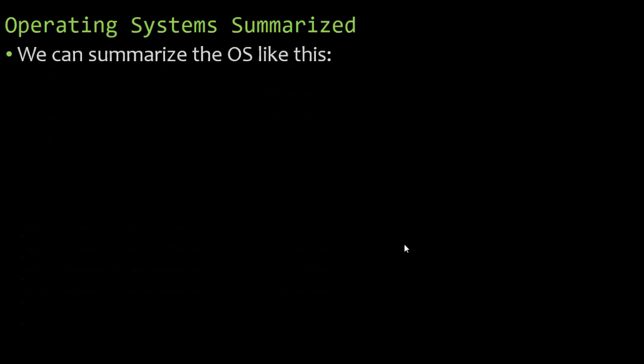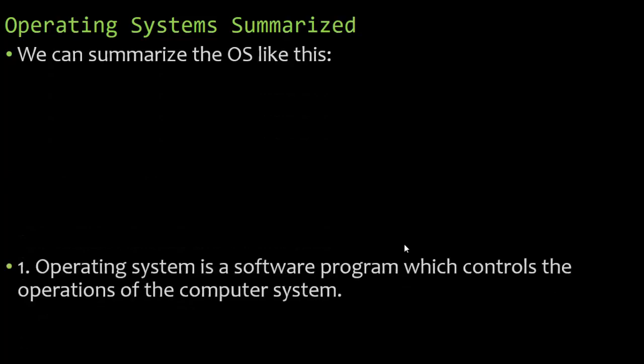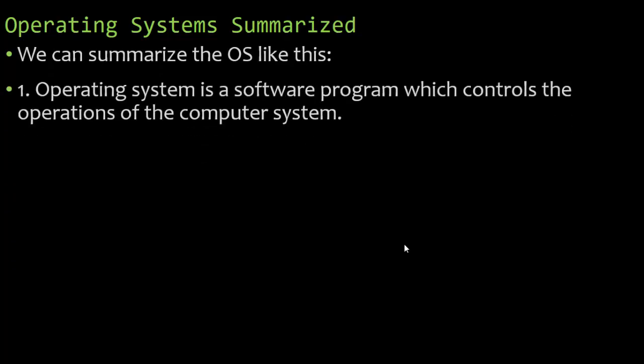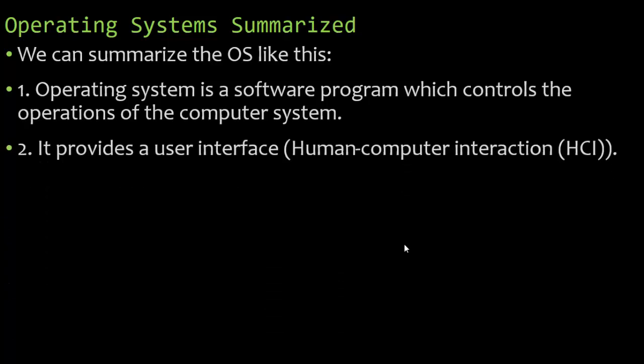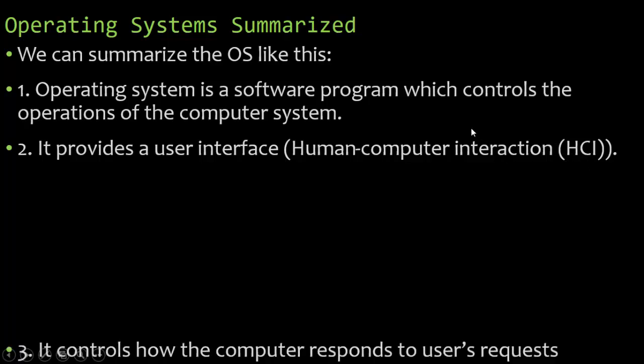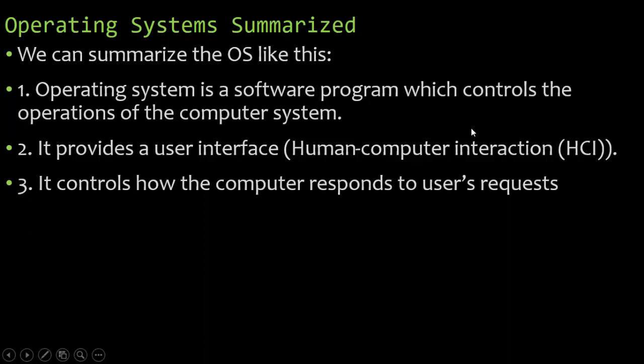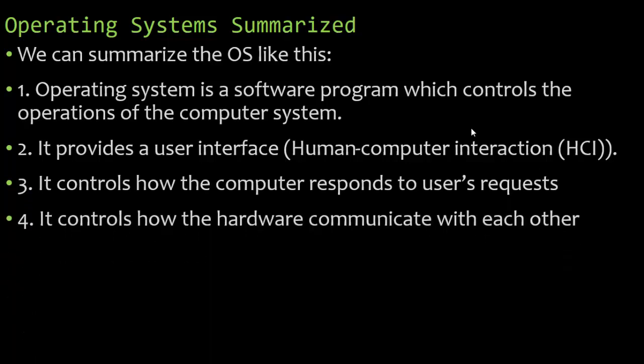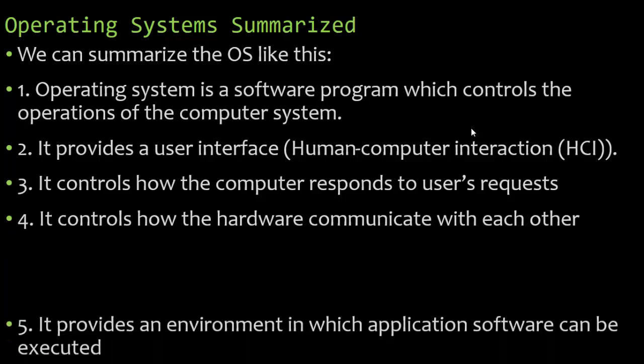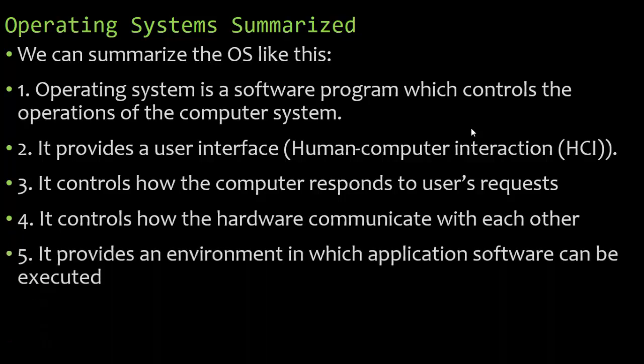Let's summarize the operating systems. We can summarize the operating system like this. Operating system is a software program which controls the operations of the computer system. It provides a user interface for human-computer interaction, so this is HCI, human-computer interaction. It controls how the computer responds to the user's request. It controls how the hardware communicates with each other and with the software. And it provides an environment in which application software can be executed.